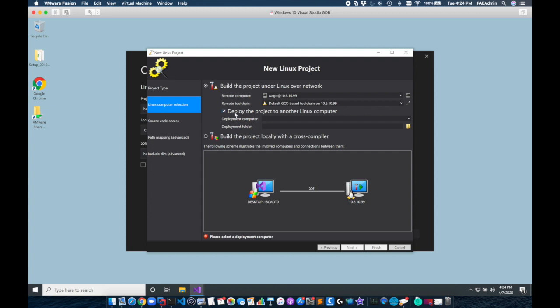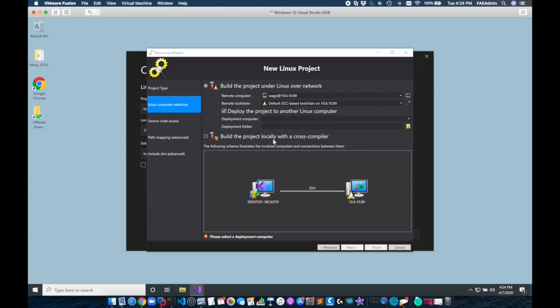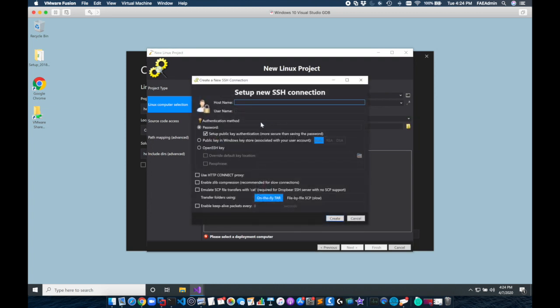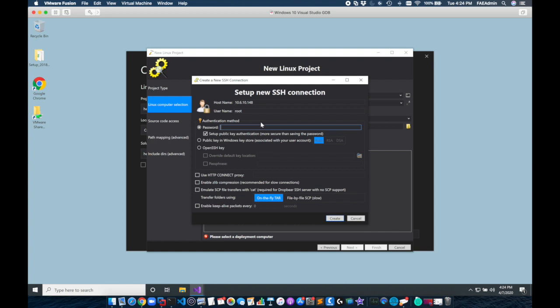Next we're going to click deploy the project to another Linux computer and we're going to add the shell credentials to our WAGO controller. These are going to be our root shell credentials so I'll add the IP address. I'm going to have the username be root and I'm going to add my root login password.